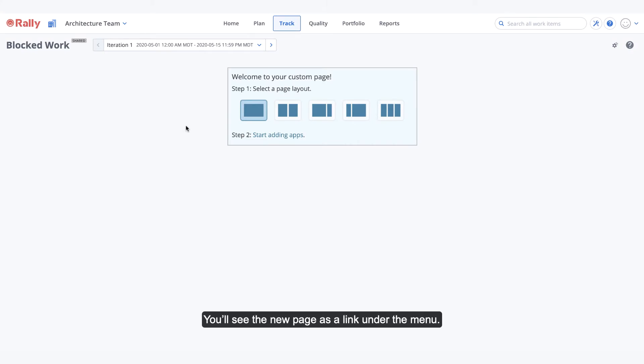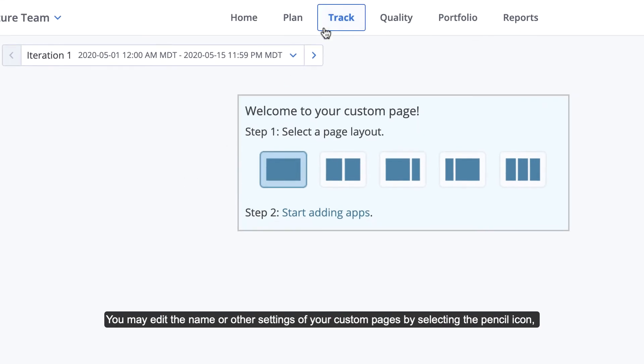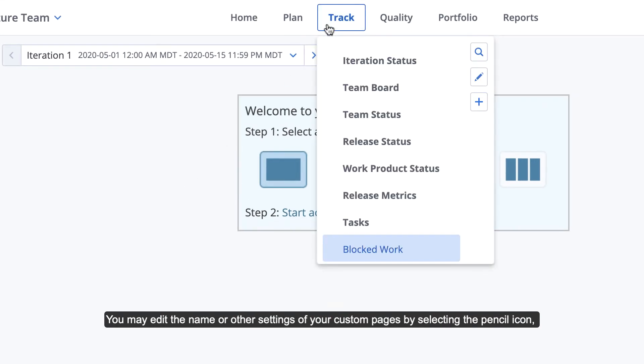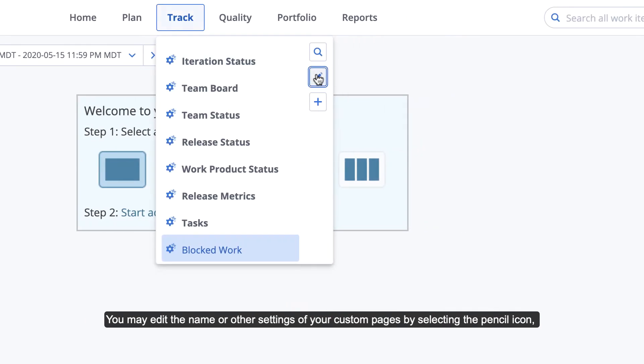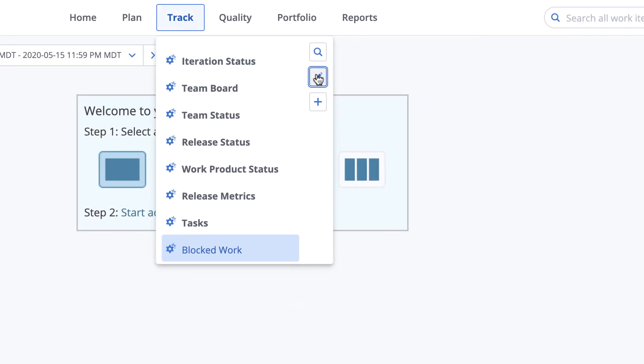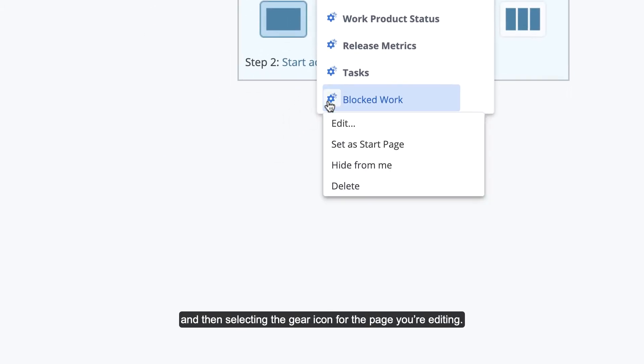You'll see the new page as a link under the menu. You may edit the name or other settings of your custom pages by selecting the pencil icon, and then selecting the gear icon for the page you're editing.